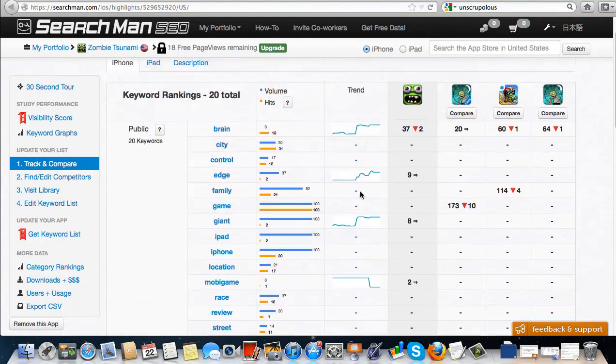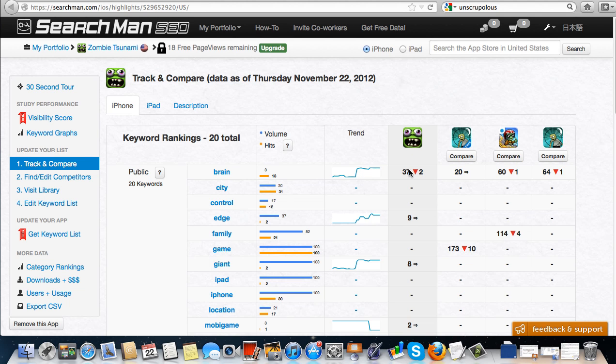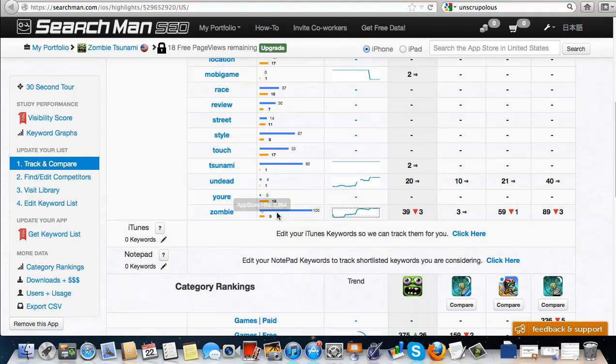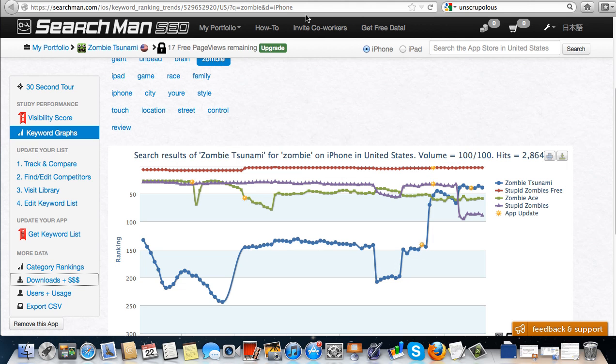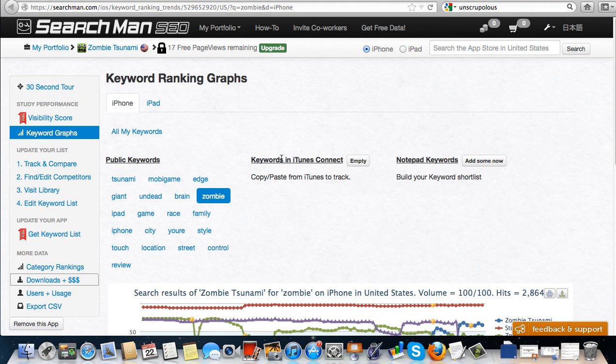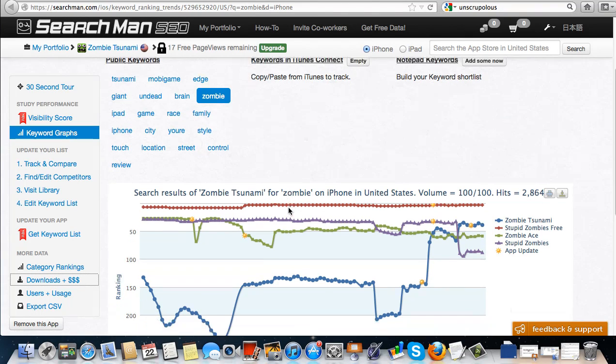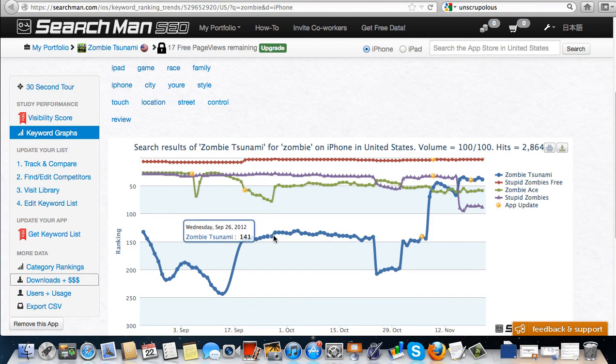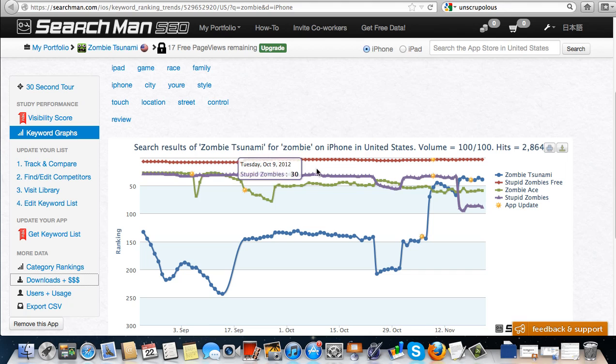I'm going to show you very quickly how to do this. So let's say I had this zombie trend. I go down here to zombie and I click on that. And I actually see here for zombie tsunami and what's going on with all the people around.